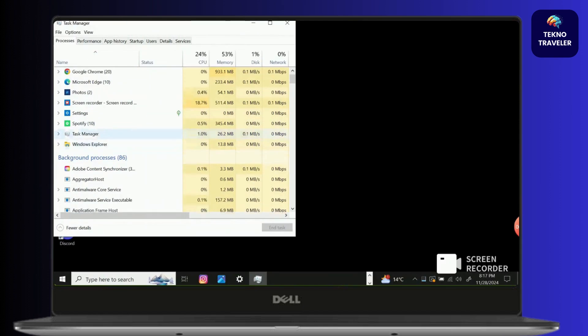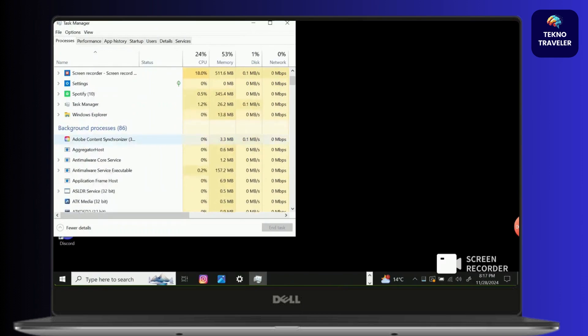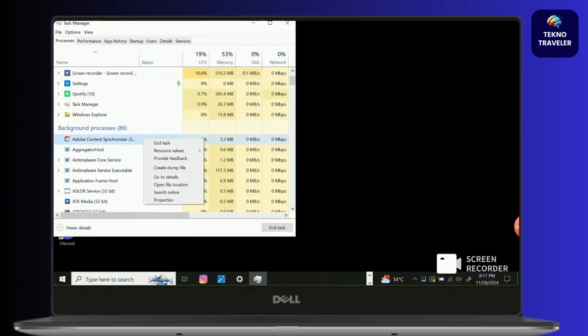Make sure you find Assassin's Creed Mirage in here. After you find the application, click on it and you'll find these options show up. Click on end task and you're good to go.